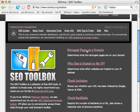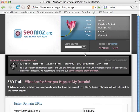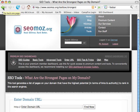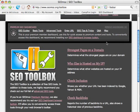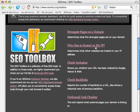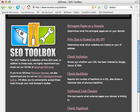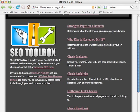The first one is just the strongest pages on a domain. It uses a Google query — a site colon command followed by an inURL command — to show you which pages on your domain are the most authoritative according to Google. Then there's 'who else is hosted on my IP,' which is an MSN query that shows you who else is hosted on that same IP address. 'Check inclusion' is a quick way to see which engines have your site indexed. 'Check backlinks' reports the number of backlinks to a URL or domain and also shows a historical view — so if a month ago you had 500 and two months ago you had 100, it'll show you that.